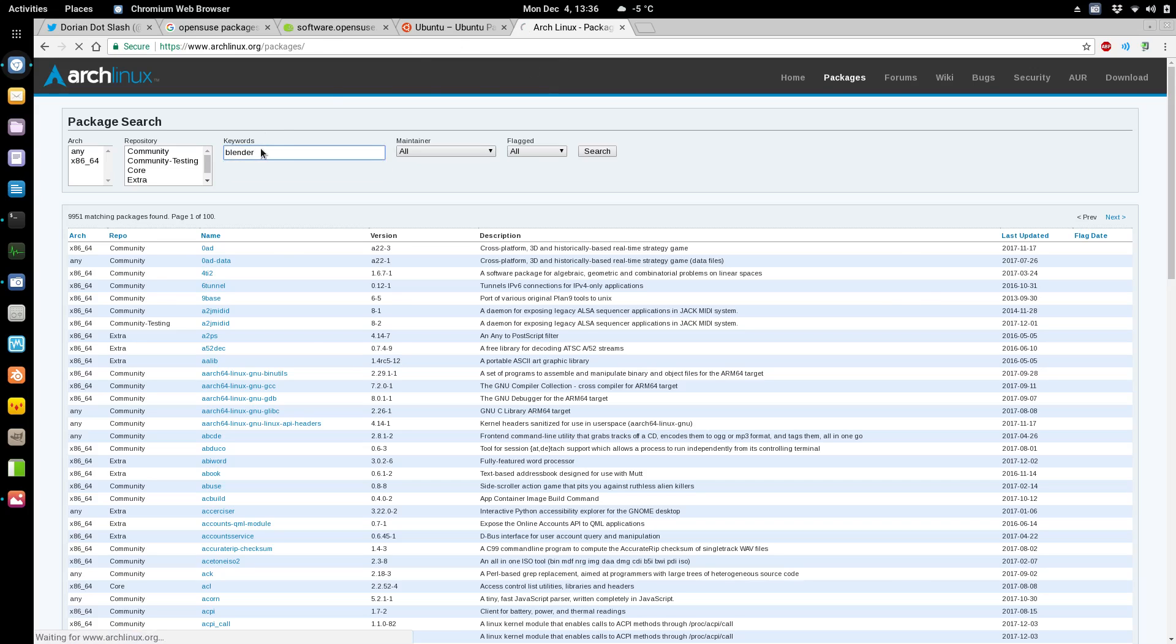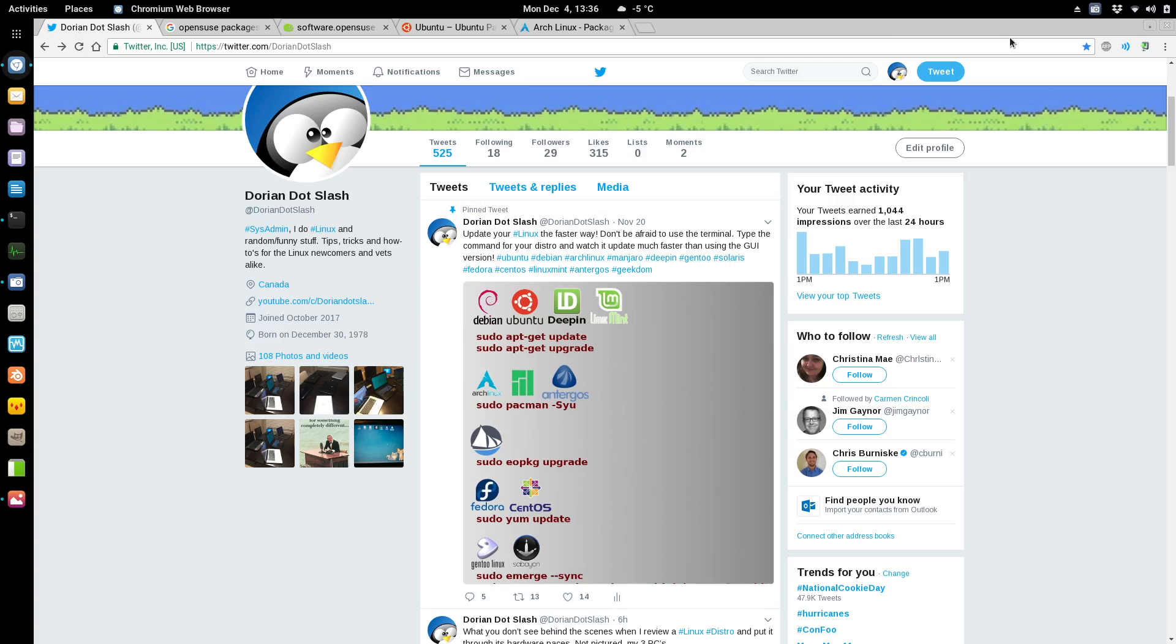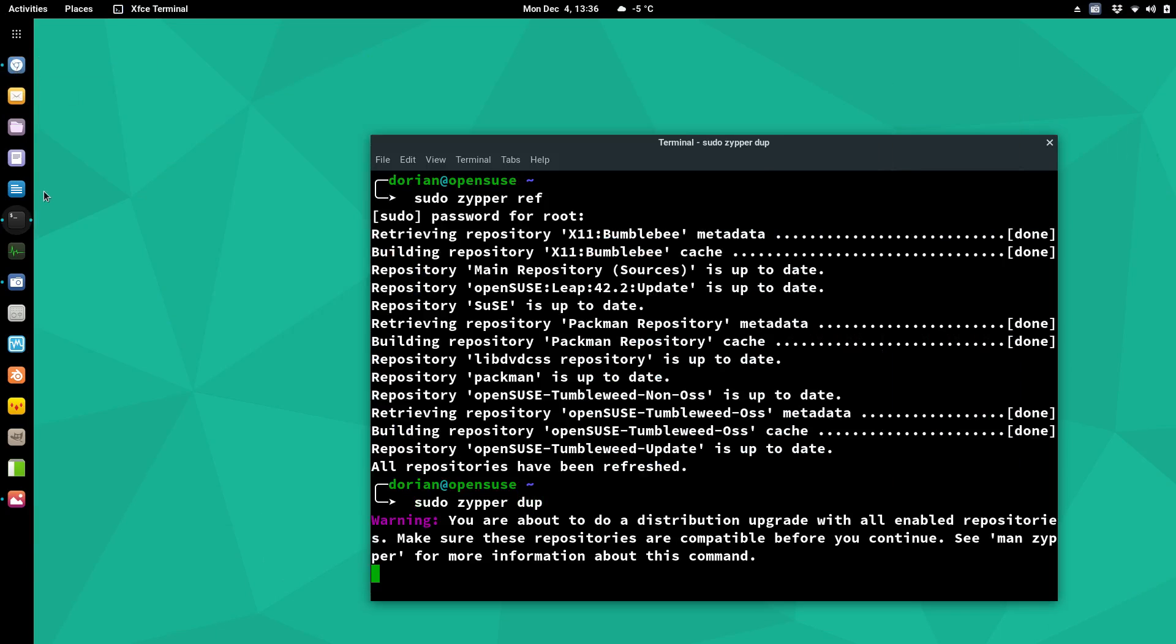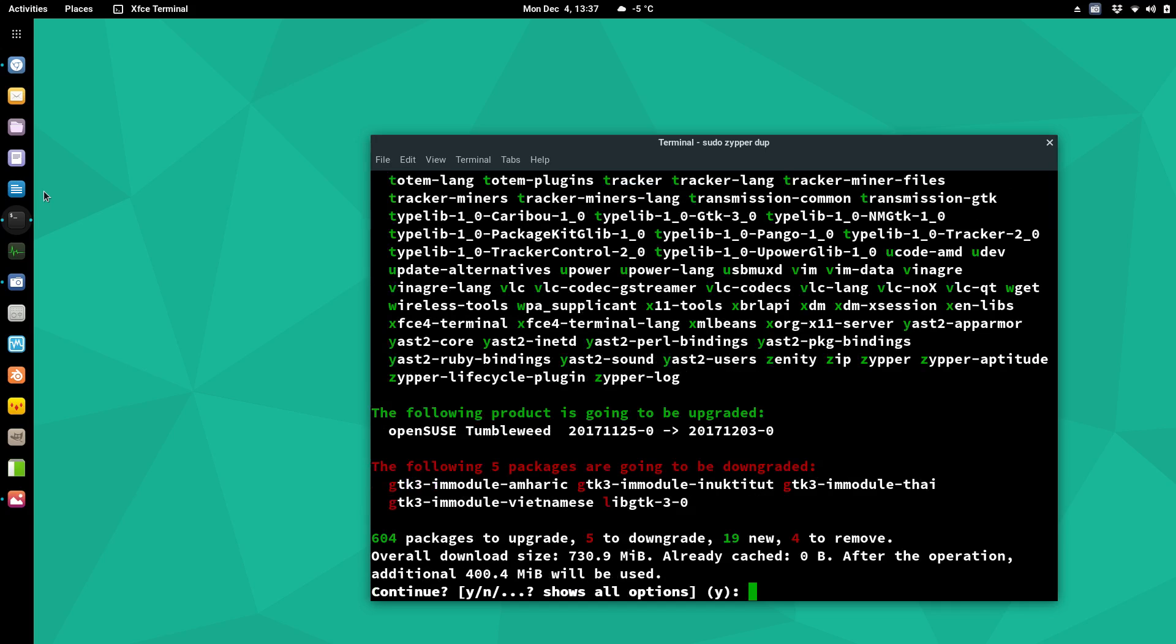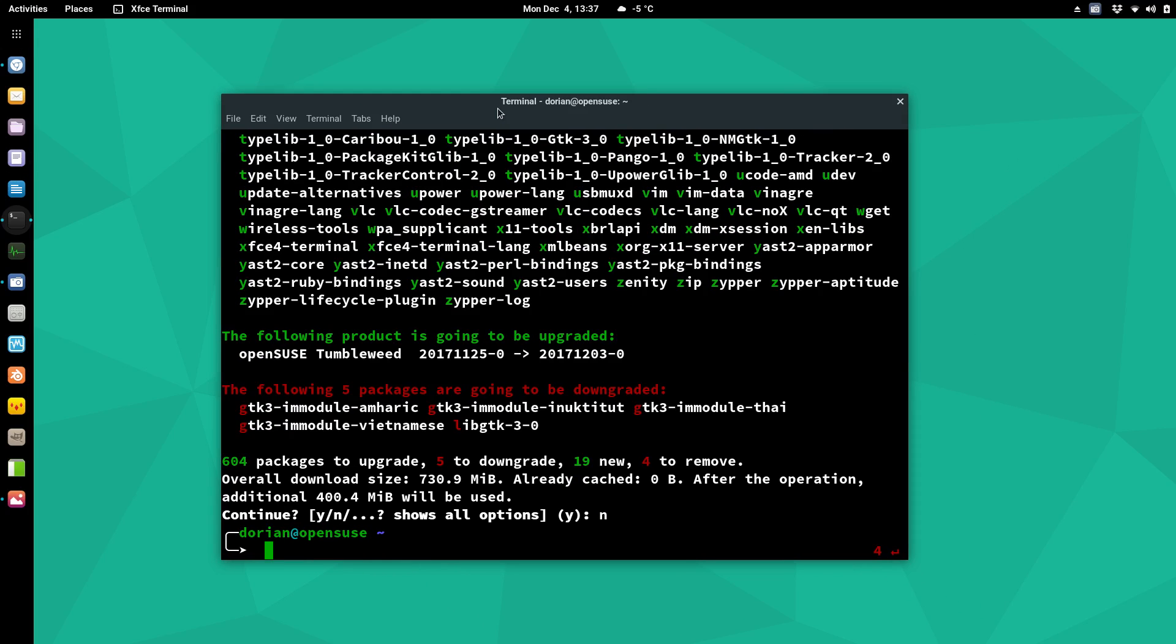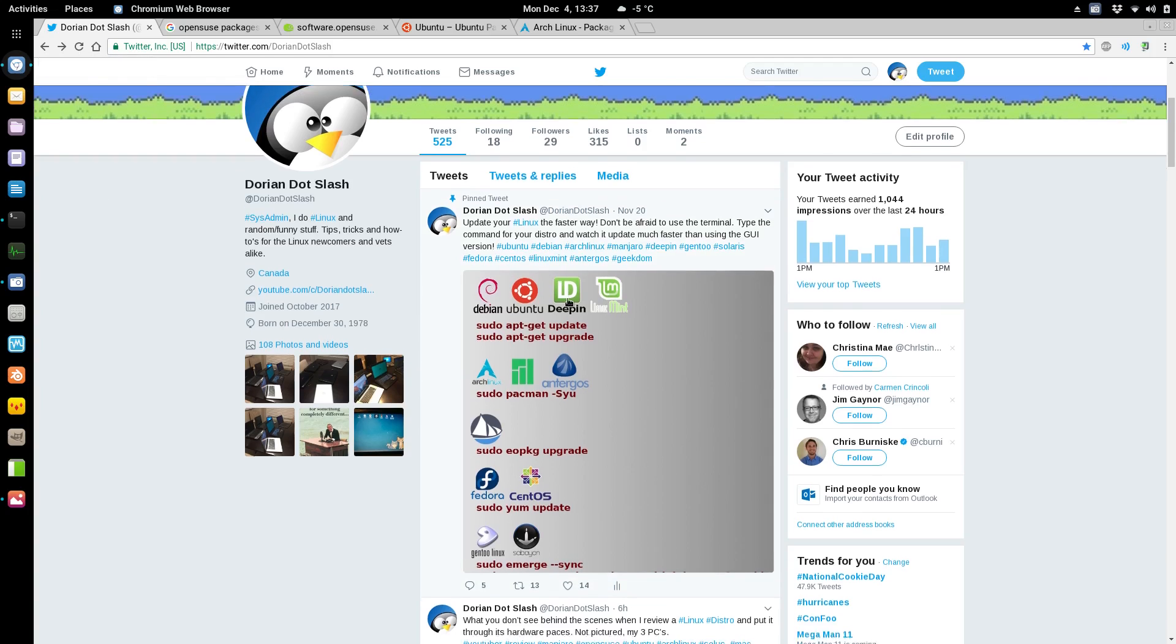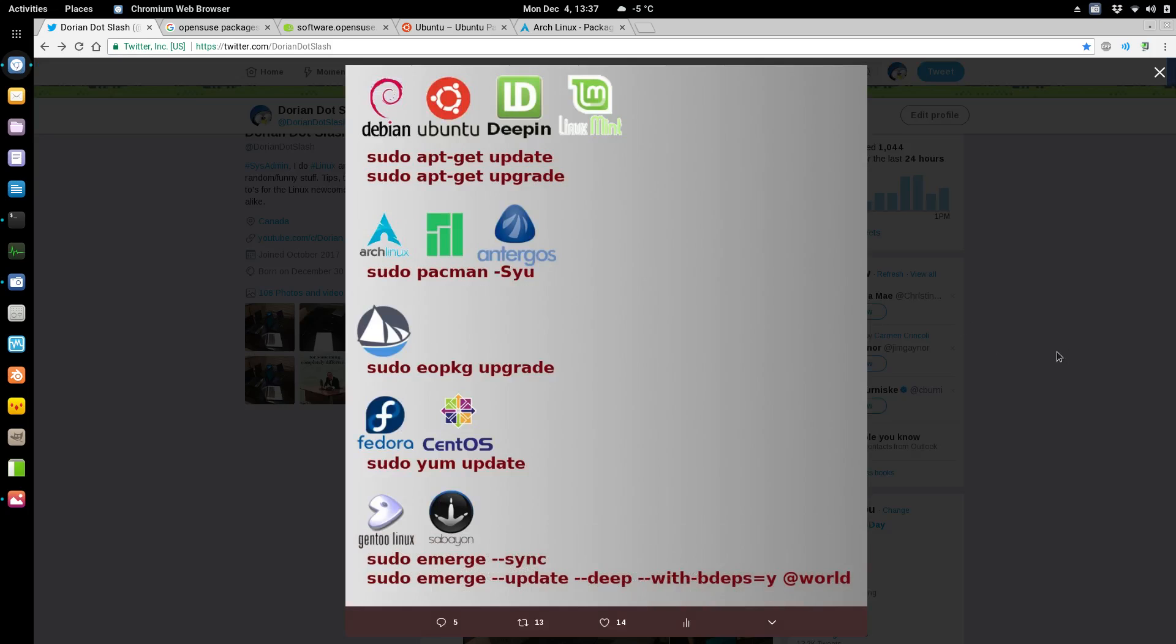So you know, if you want to use Blender then you can go in and say okay, well yeah it has it and it's this version and whatnot. So yeah, so I did the refresh here and then I'll do dup and it's distribution upgrade and it's going to want to upgrade some stuff which I don't want to do right now because I'm recording.